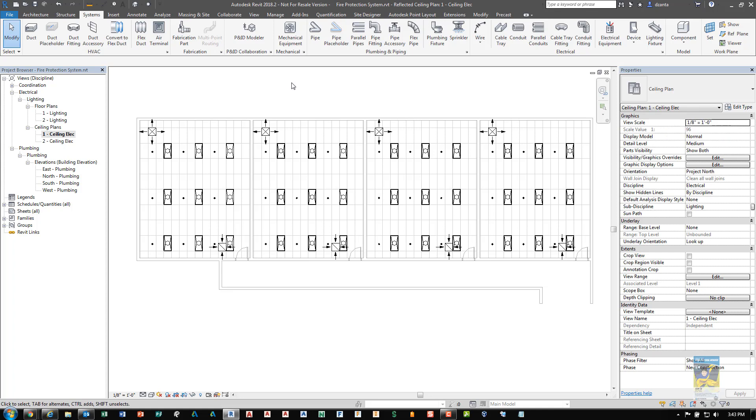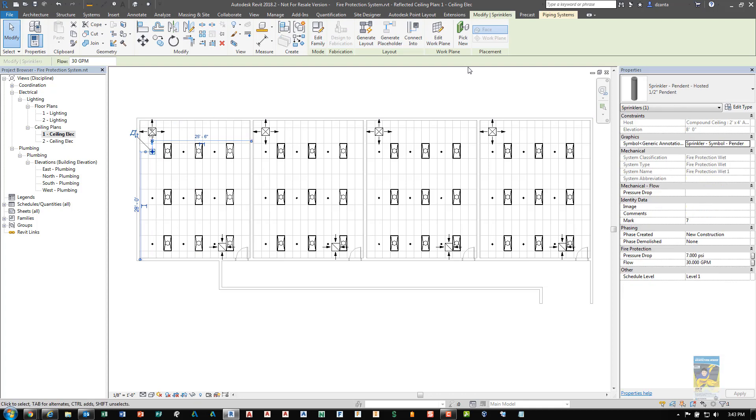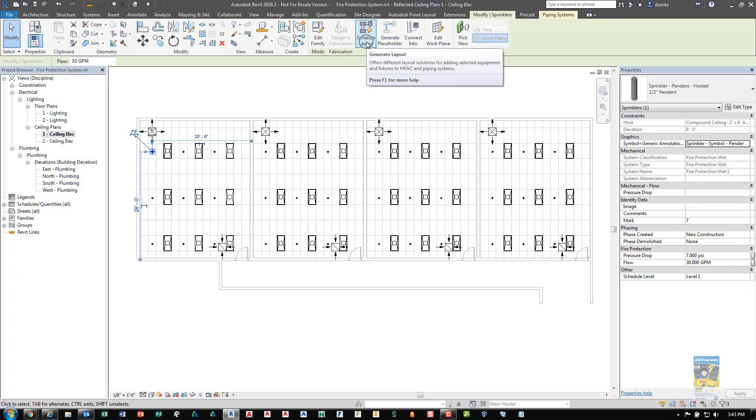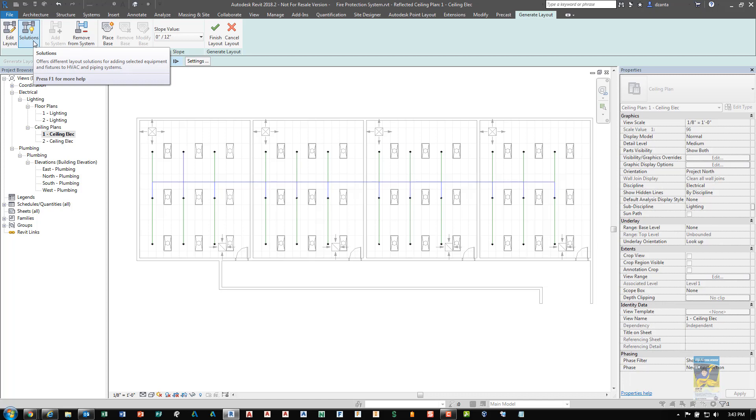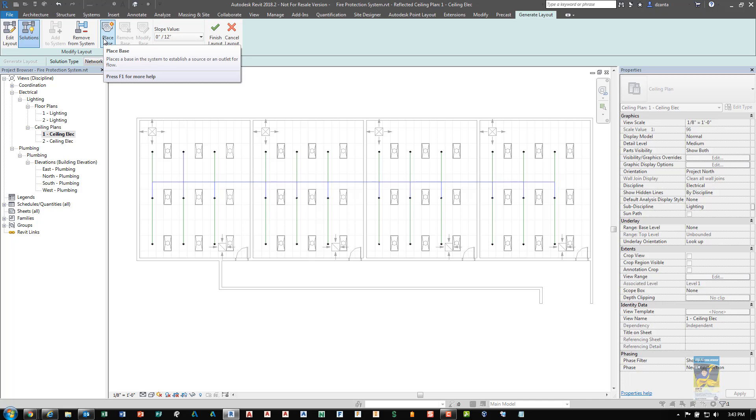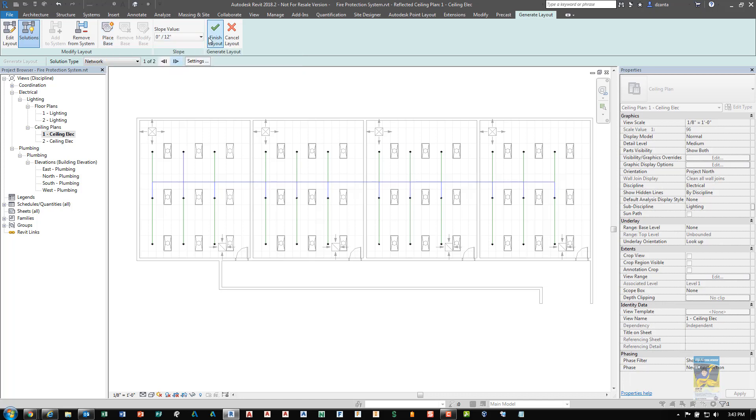And now we need to tell the software, create the system automatically. So that way we don't have to manually draw all of the pipes from the base point of where the water source is to all of the sprinkler heads. So I can pick any one of the sprinkler heads again. And now you'll notice in the modify sprinklers contextual tab under the layout panel, there is the command generate layout. So I'll start the command. And you'll notice that you have solutions, the ability to edit the layout, removing from the system, placing a base water source, specifying a slope, and then finishing the design.